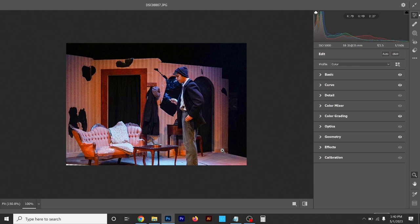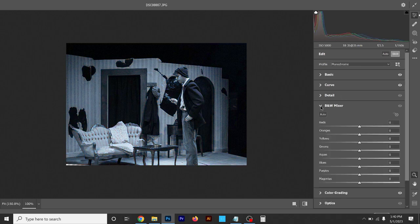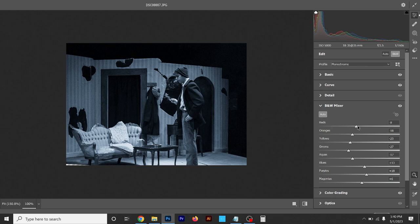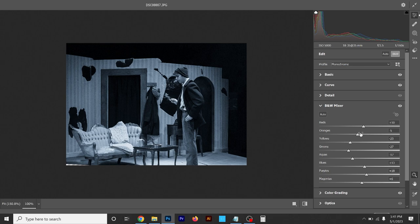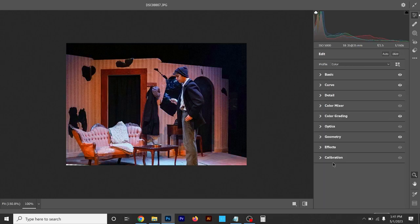One more thing — if you go Black and White, the Color Mixer now becomes the Black and White Mixer. All the original colors in the photograph are turned into black-and-white grayscale tones, and you can work with these to make some stand out a little more, make them darker or brighter, giving you more control over specific colors in the black-and-white version. That looks fine — I like the way this is edited.